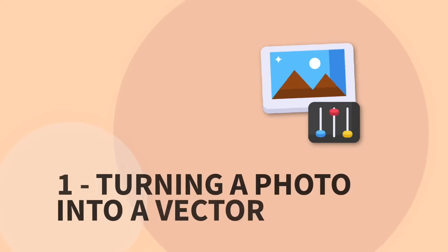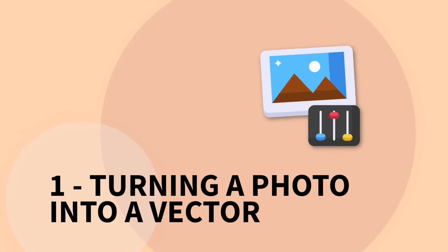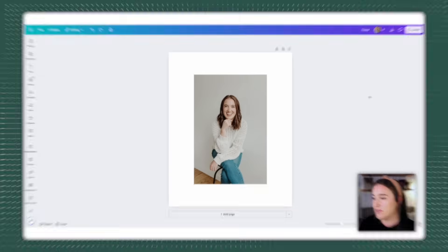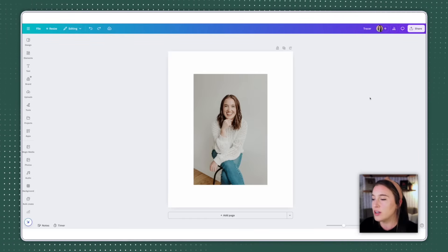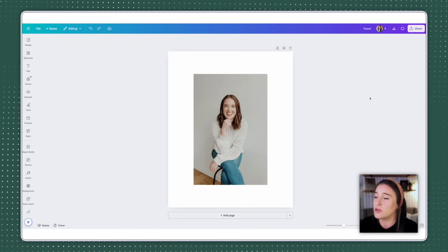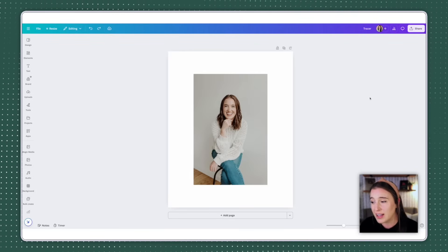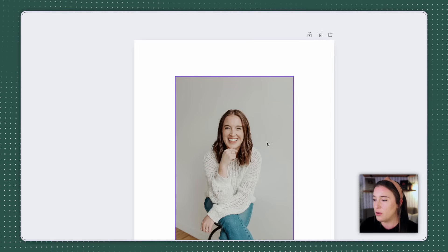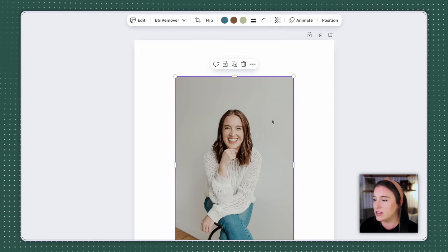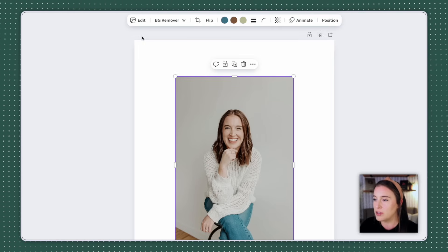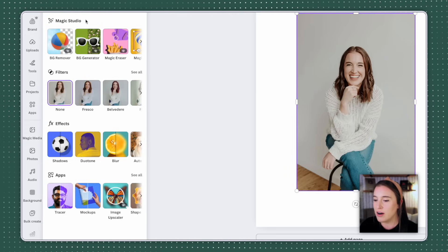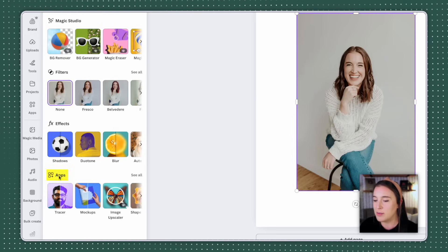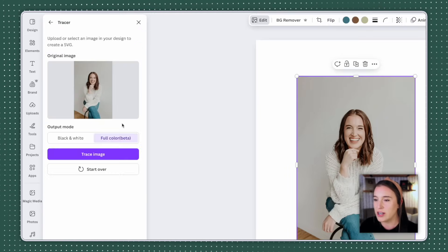All right, this first tool is going to allow us to turn a photo into a vector. So if you've ever wanted a photo that you have to look more like a graphic element than an actual photographic image, this is how we're gonna do it. So I've added one of my brand photos here. I'm just gonna select this photo and come up to where it says edit. And on the toolbar over to the left that pops up under the app section, I'm gonna choose Tracer.